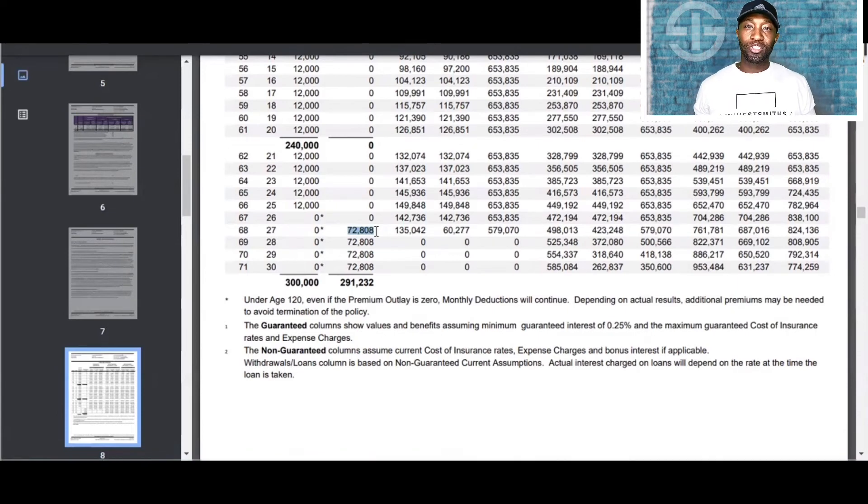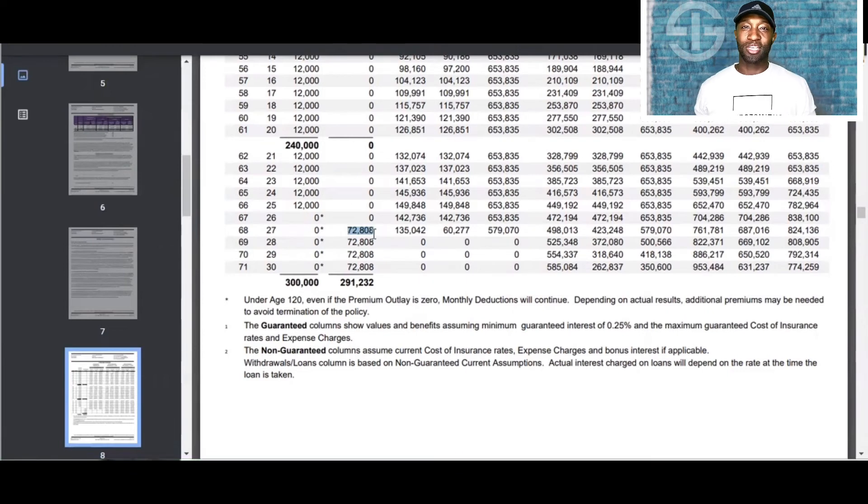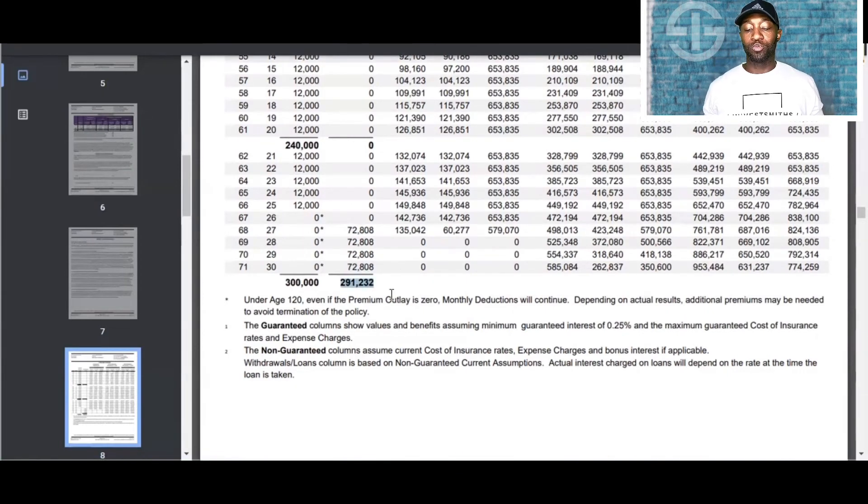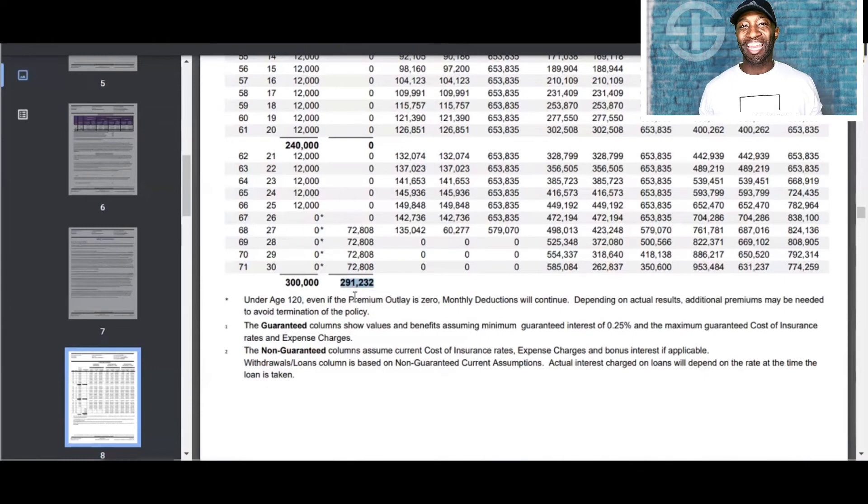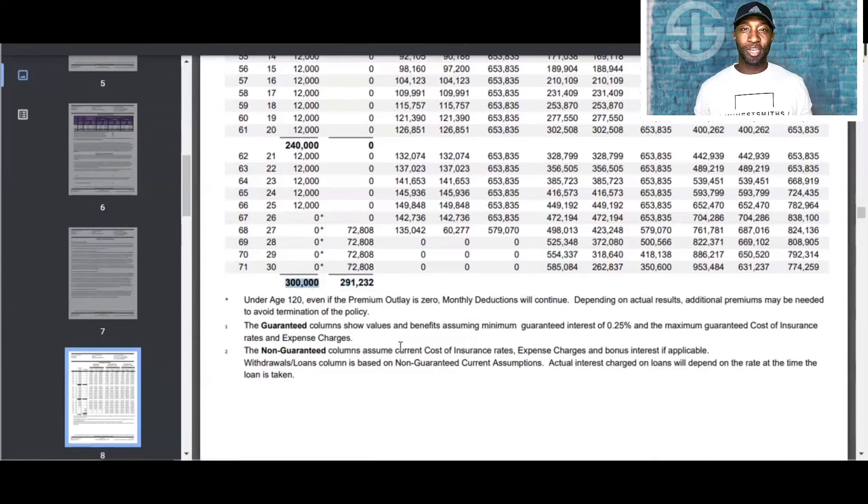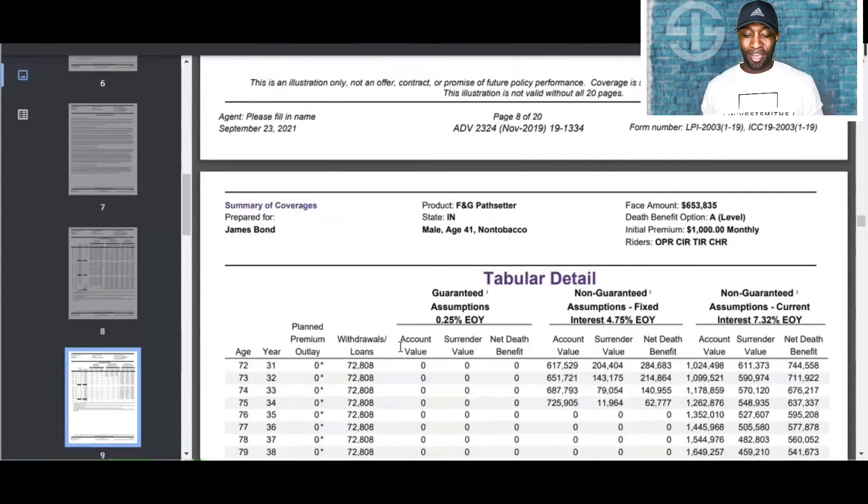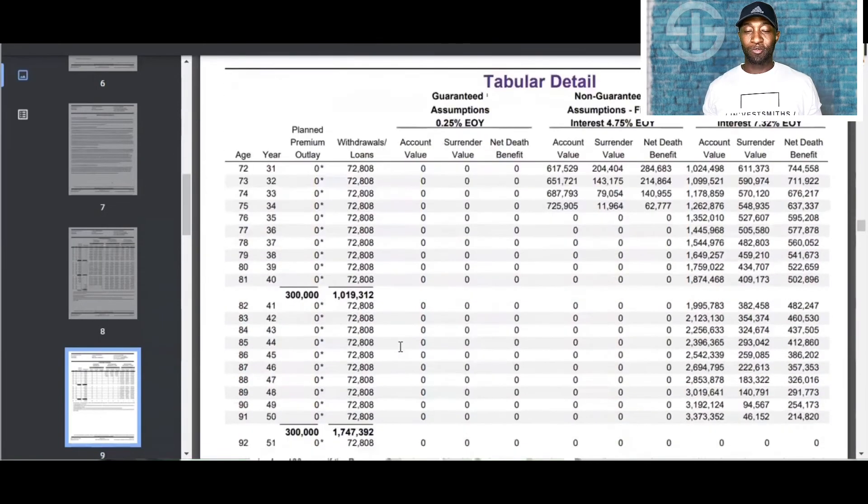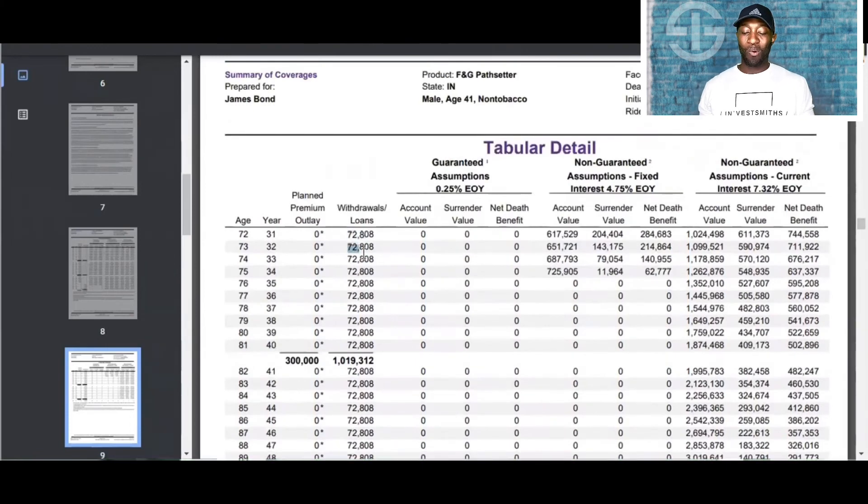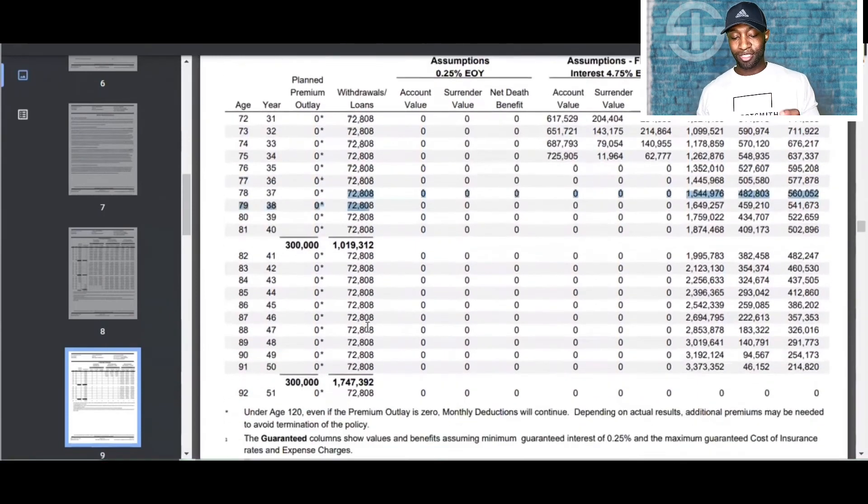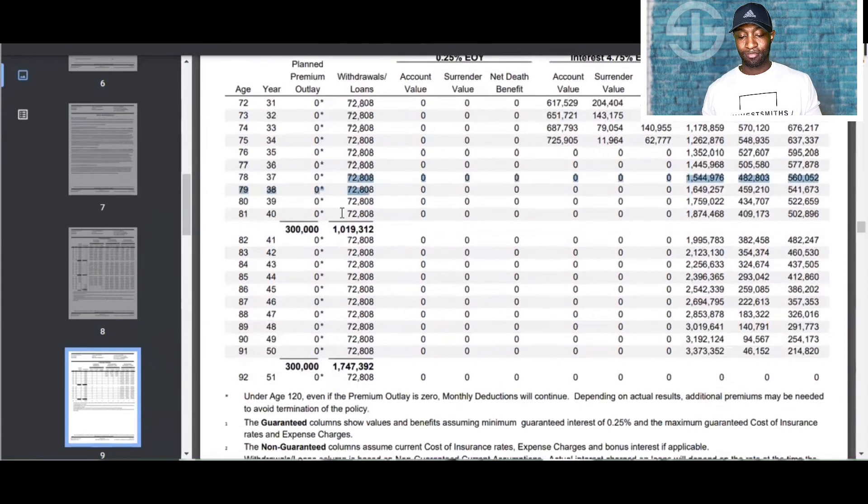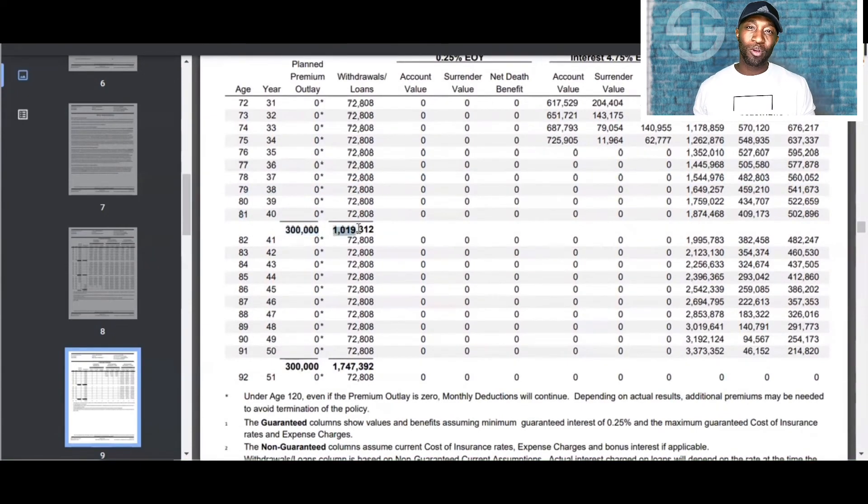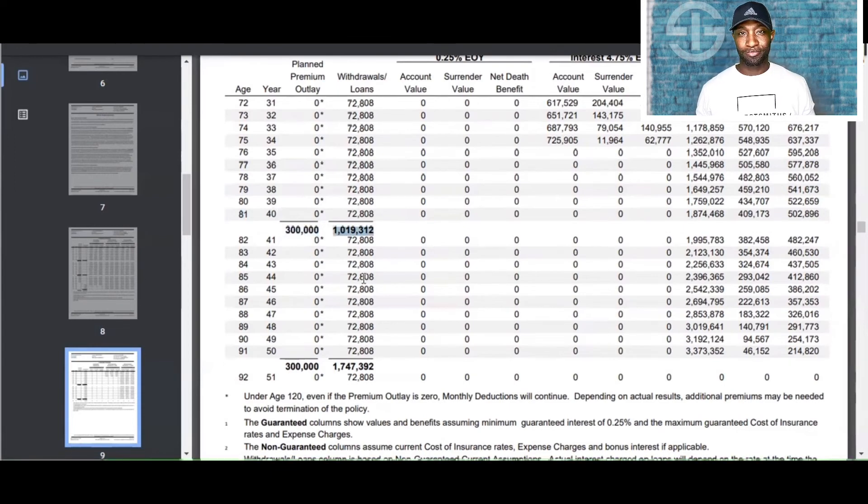So, now let's look at the math here. He starts withdrawing $72,000 at age 68. By age 71, he already withdrew $291,000 of income tax-free. Now, this gentleman has made it to age 81, and he's been receiving this income the whole time while only paying $300,000 into the policy. And already at age 81, he's already withdrew over a million dollars of tax-free income.